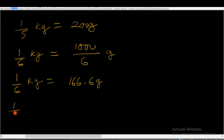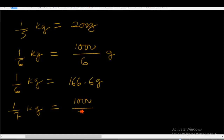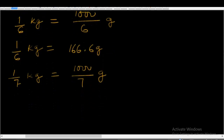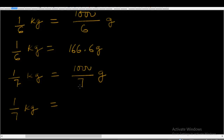Likewise, when you divide: 1/7 kg is equal to 1,000/7 grams. So 1/7 kg is equal to 1,000 divided by 7, which is equal to 142.8 grams.